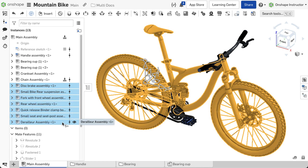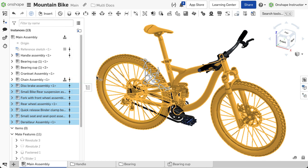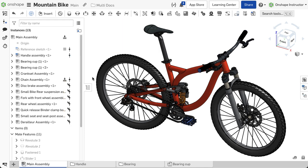To pin a reference, right-click on an instance that references a version and select Pin Reference from the menu. The version icon next to that part or assembly now displays a thumbtack. This indicates a pinned reference.